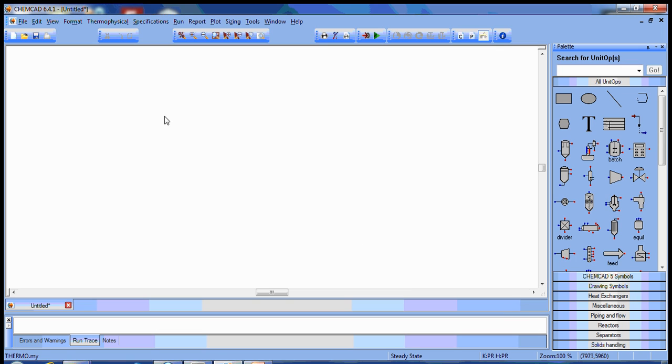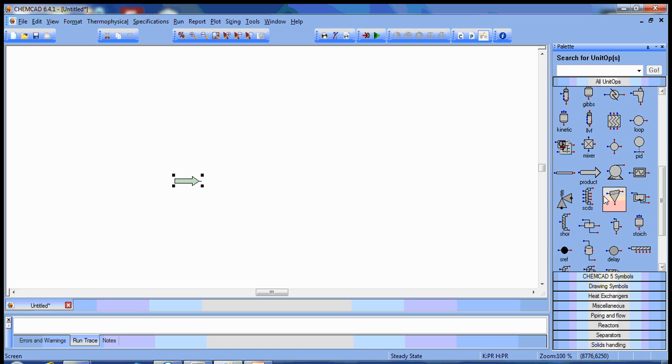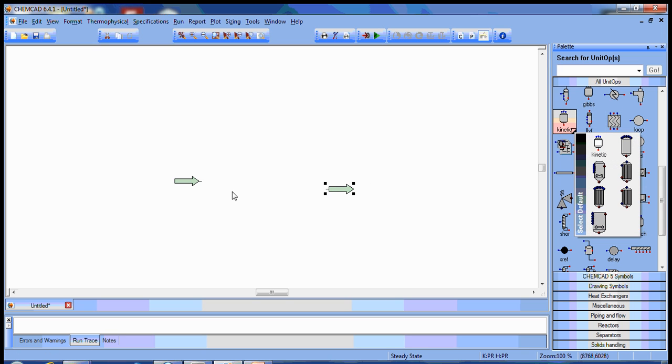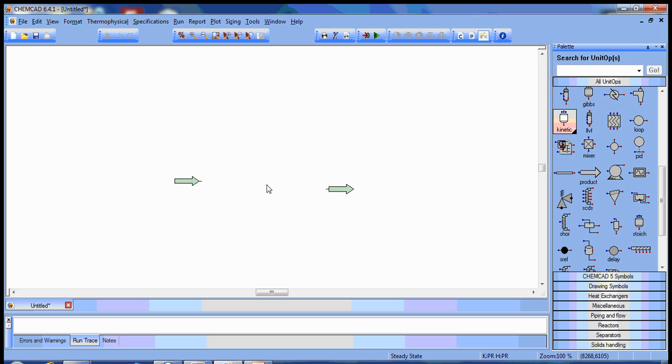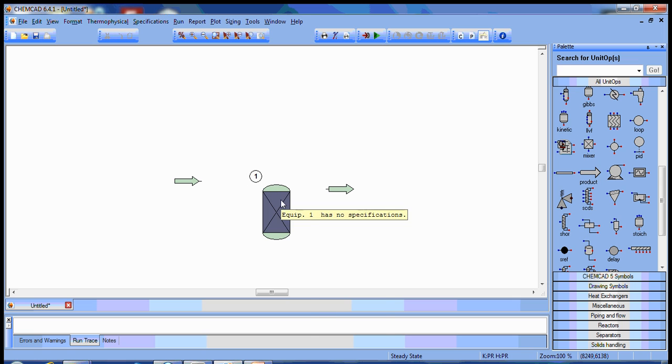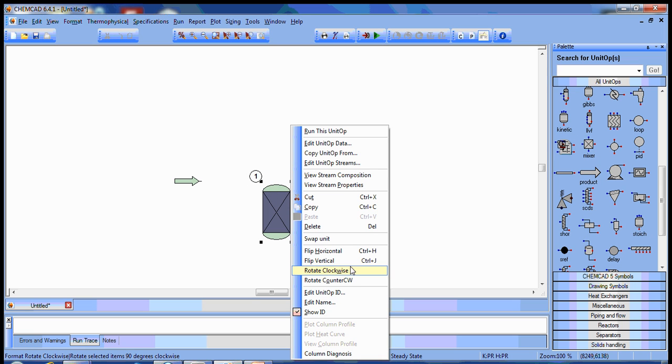So we have our basic setup complete. Now we need to add the feed stream, the product stream, and the kinetic reactor itself. We'll reorient that.